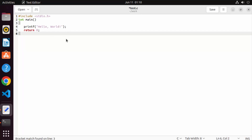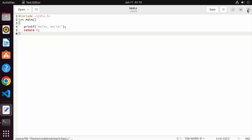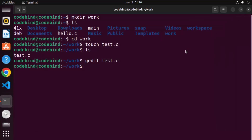This editor comes pre-installed on your Ubuntu operating system. I'm going to add a very simple Hello World C program here — you can find this program anywhere on the internet. Once you have your C program, just save it and close the file.